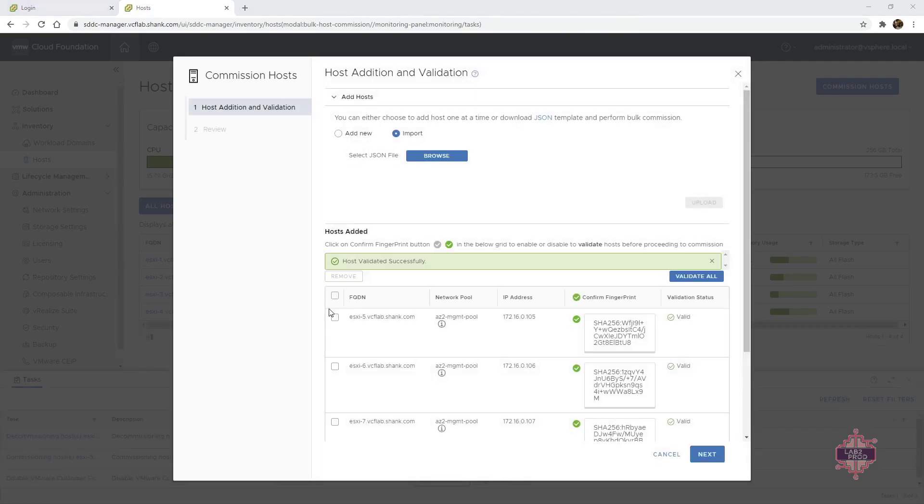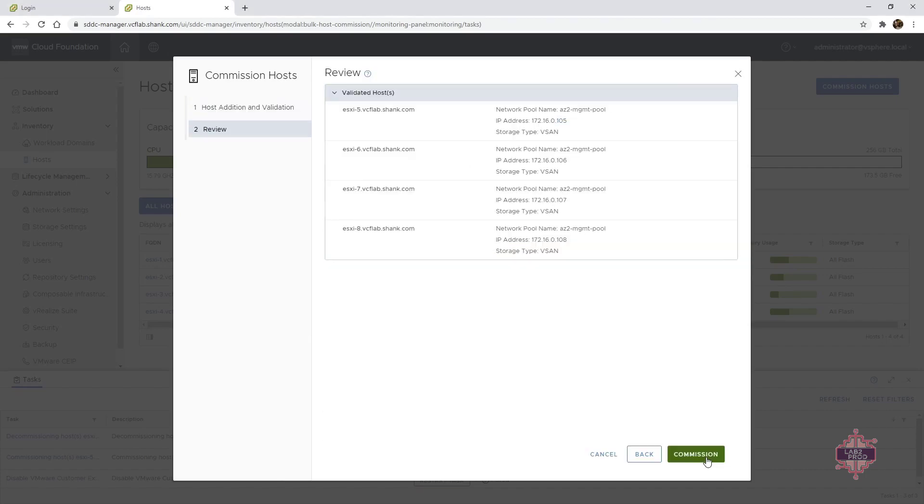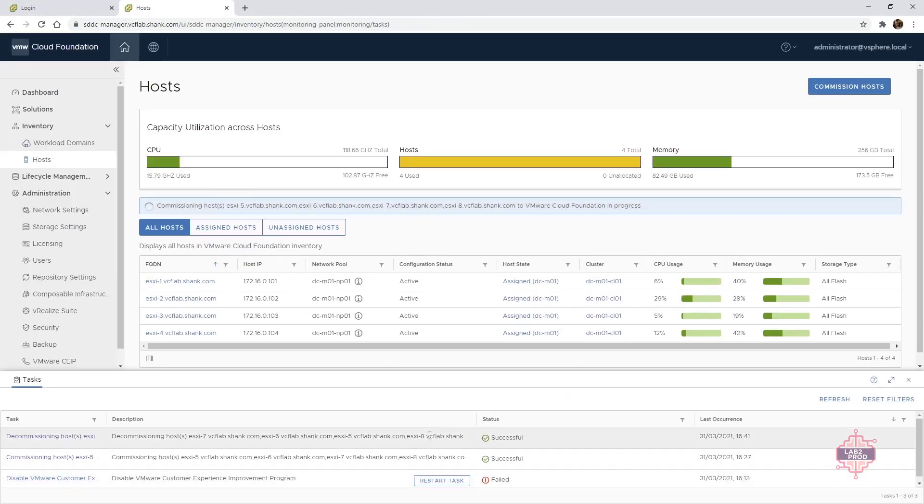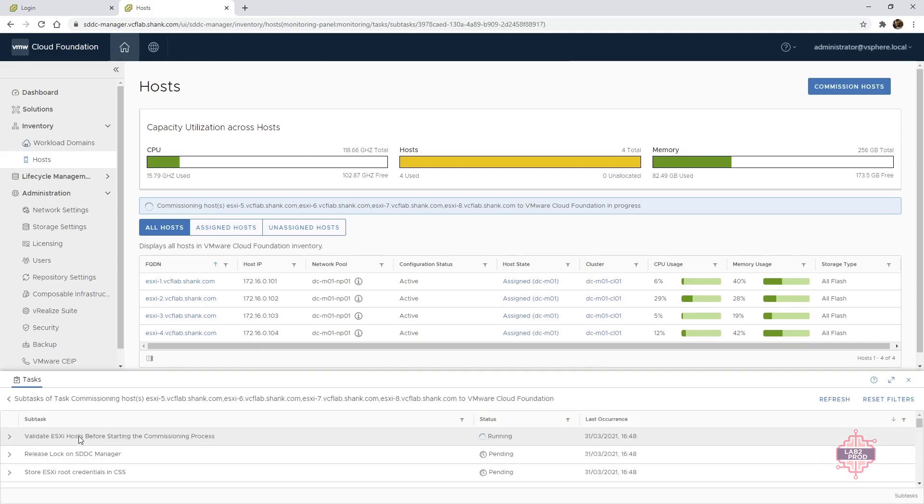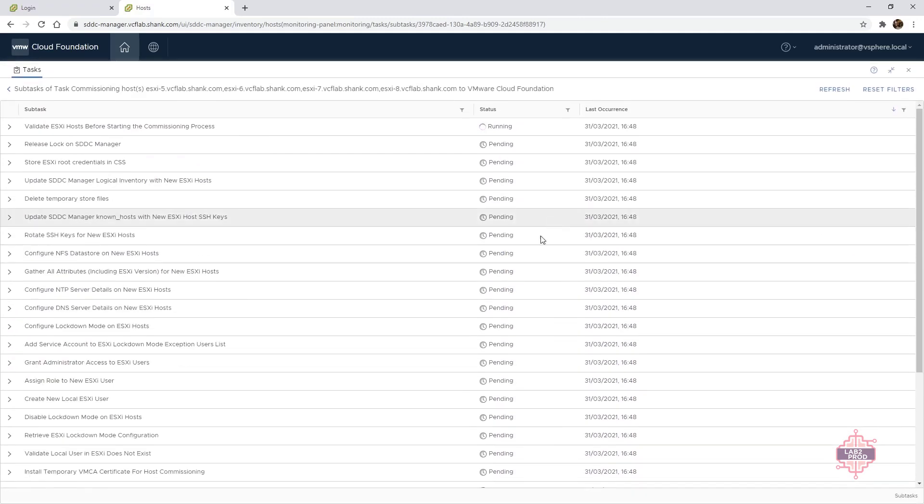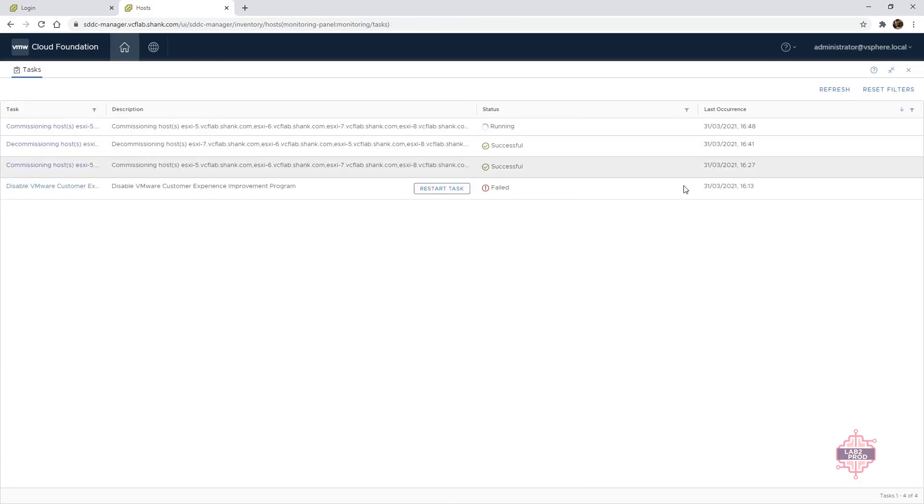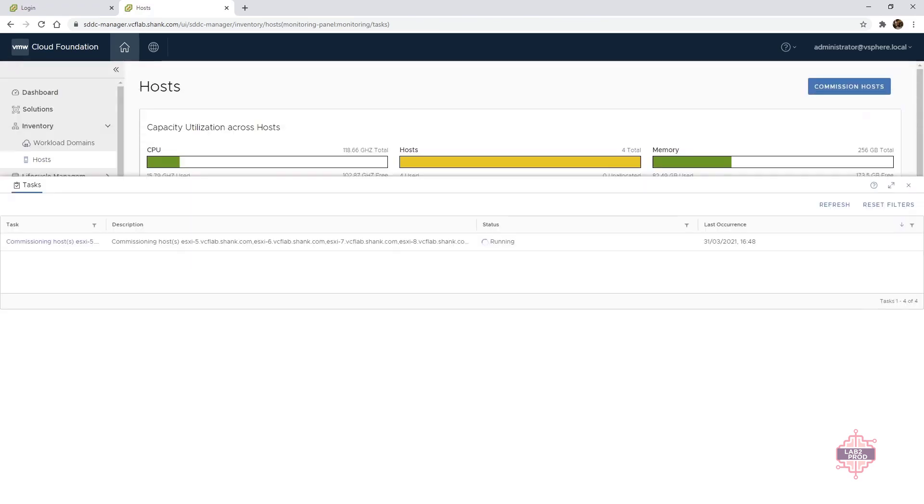Okay, so once that fully validates, you should have a green banner, everything should be good. And then you can hit next and commission. So this will go through the process of onboarding the hosts and do everything that it needs to do in order to get them into the inventory properly. There are a bunch of subtasks that need to be completed as well. If you want to, you can follow through or just wait for the parent task to complete. So let's wait for that to finish. Depending on your environment, this may or may not take a bit of time and depending on how many hosts you've got as well.